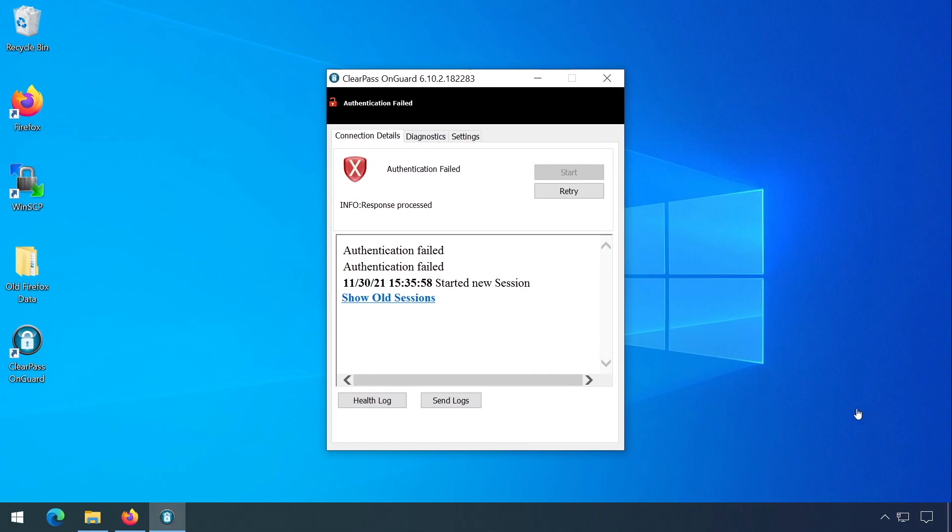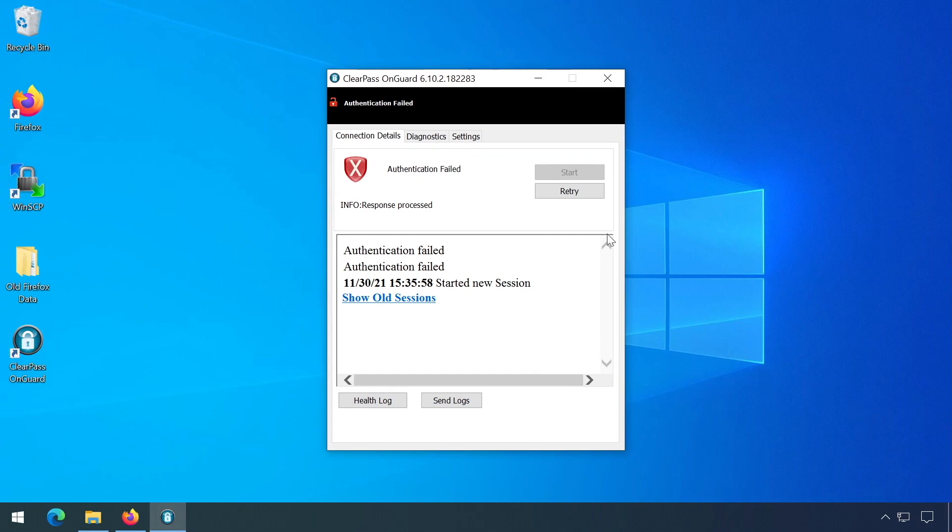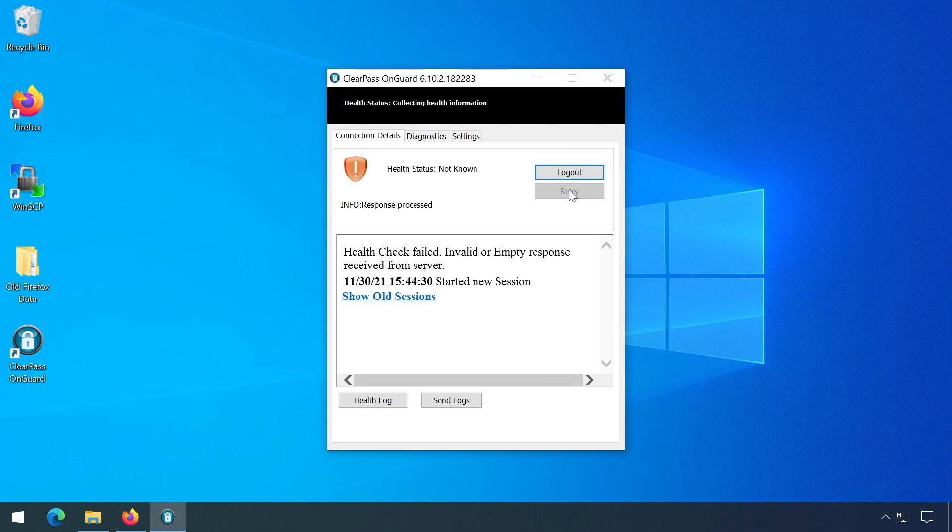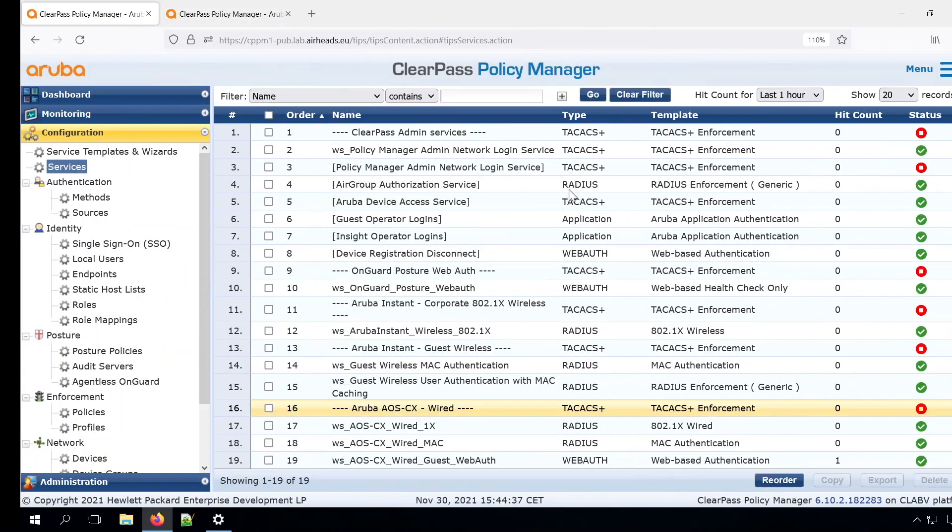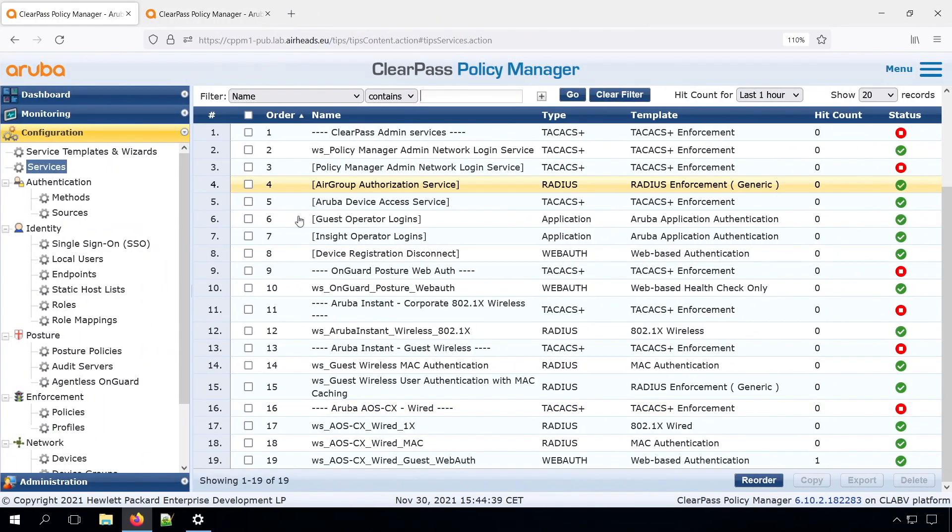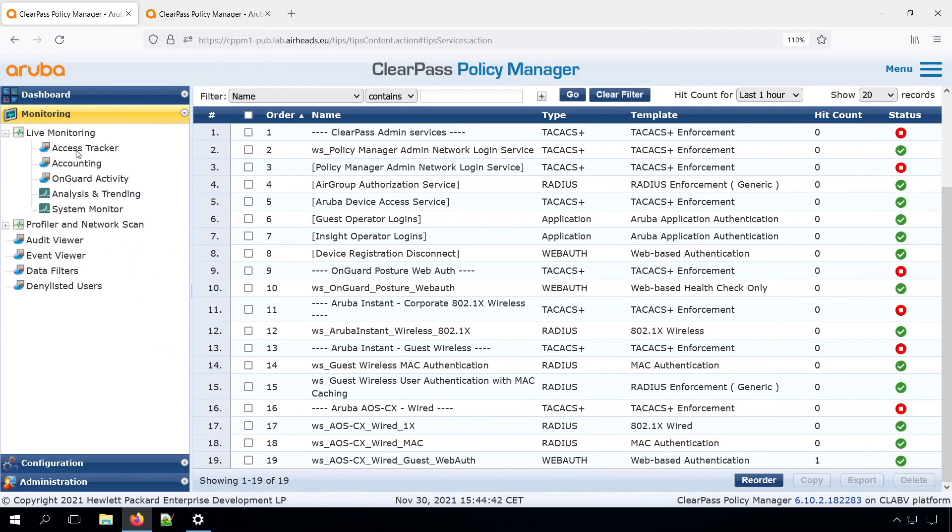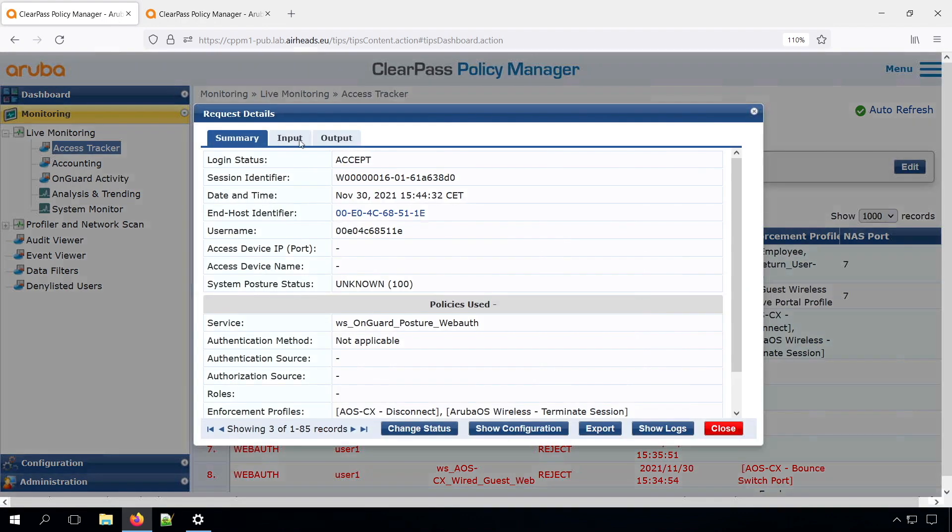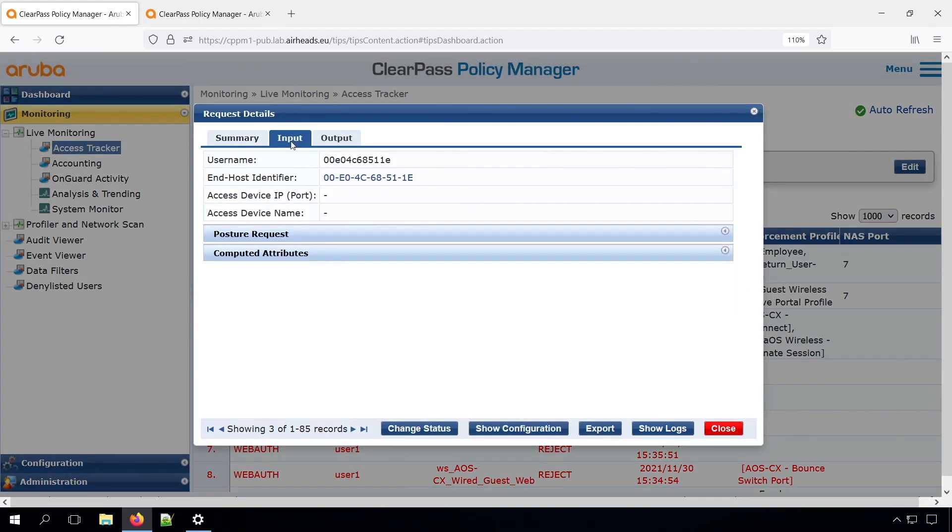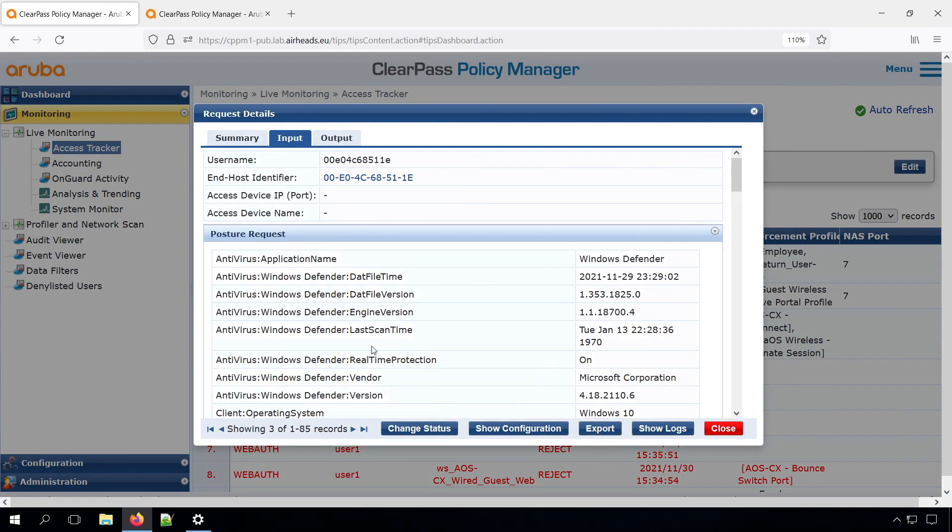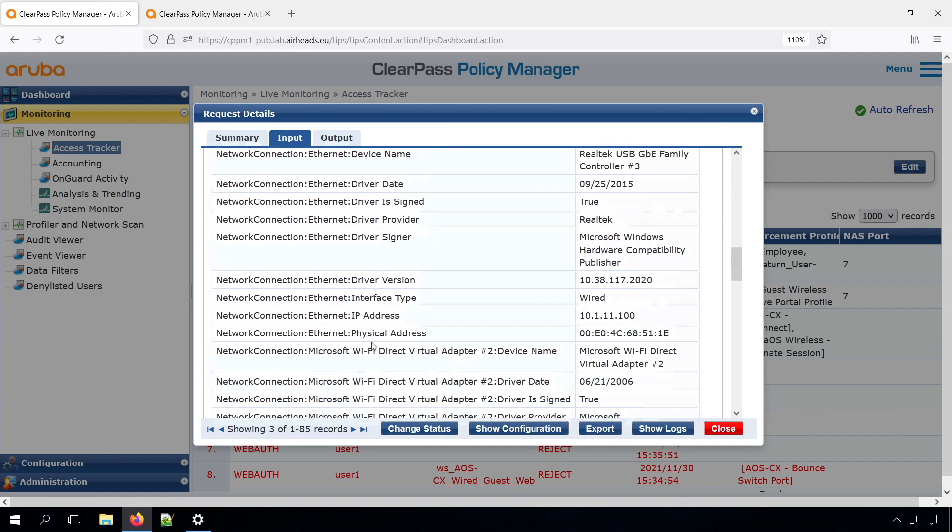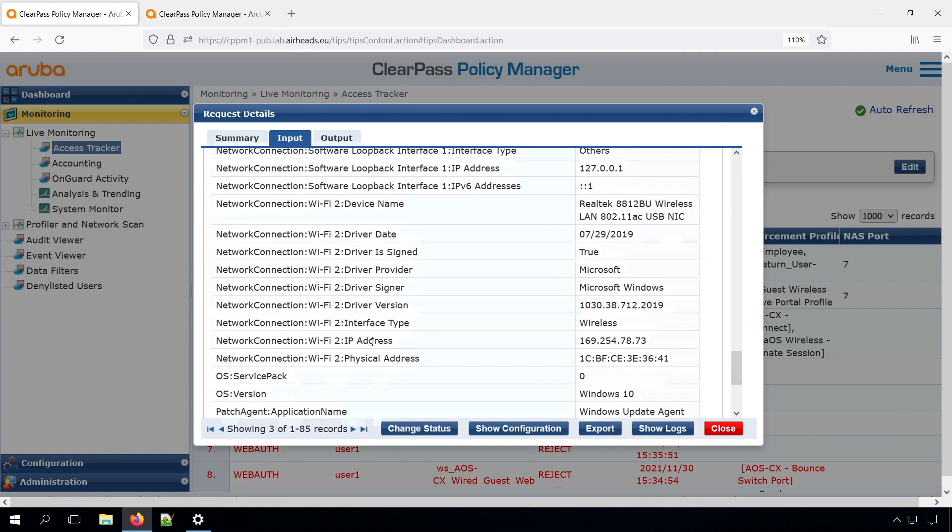OK, now let's try again. Do a retry. OK, and now we don't have any response. And that's expected. Now we can see here that we have a posture request. Here we can see a lot of information sent by the agent.